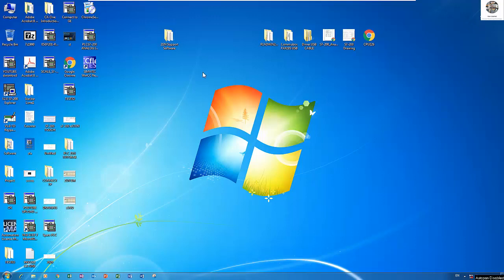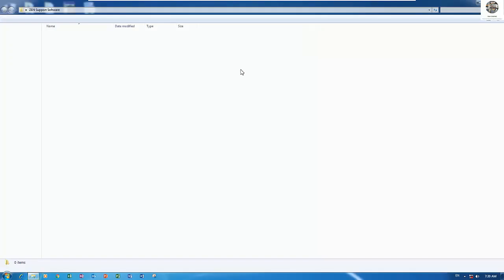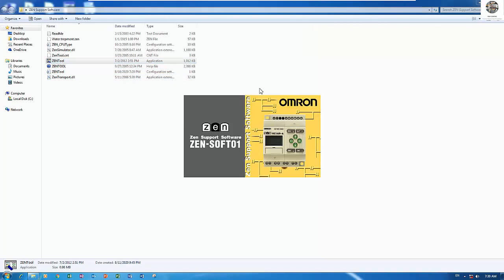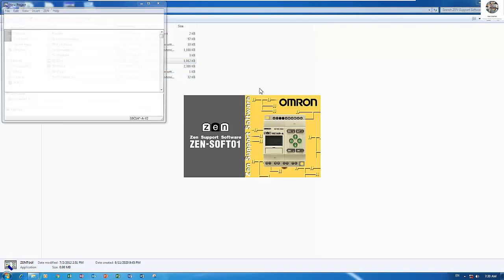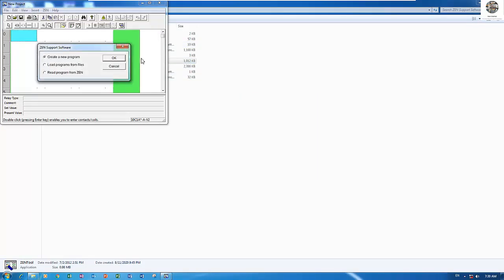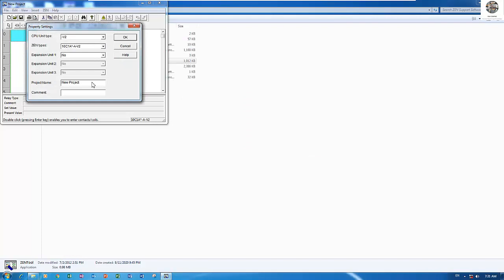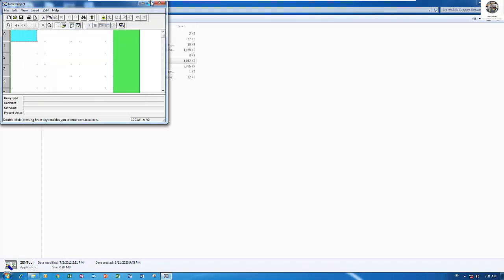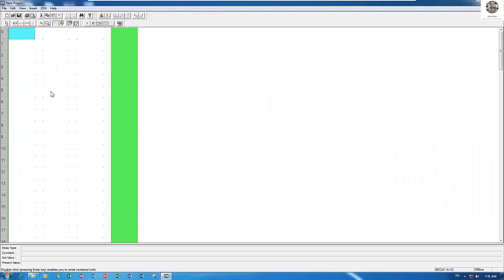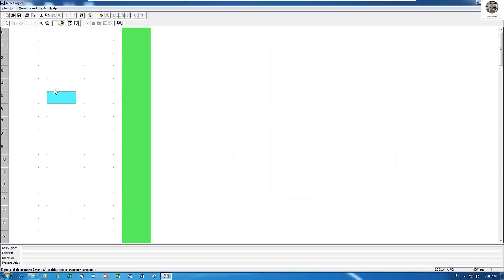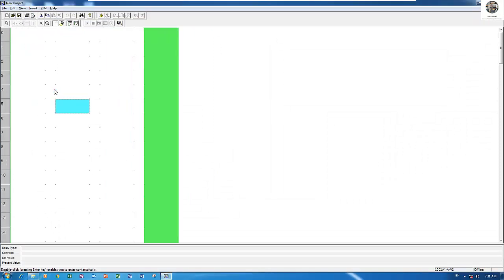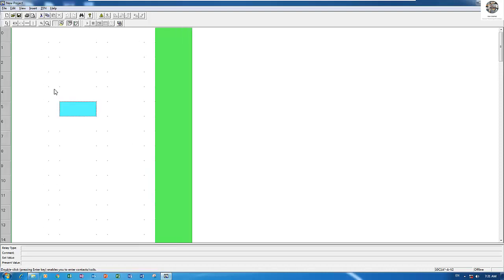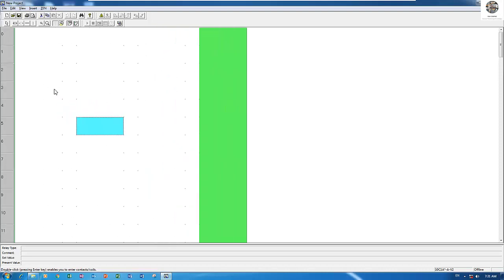Let's start with program simulation. First, open the send tool software and create a new program. This is a PLC share counter part 2. I will zoom in, press L and then arrow key right.